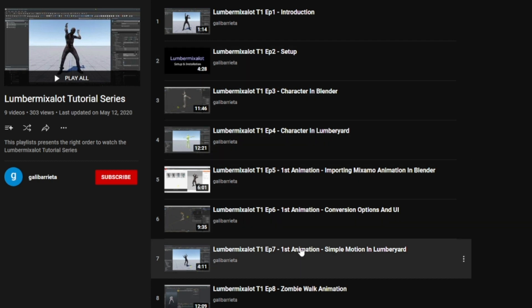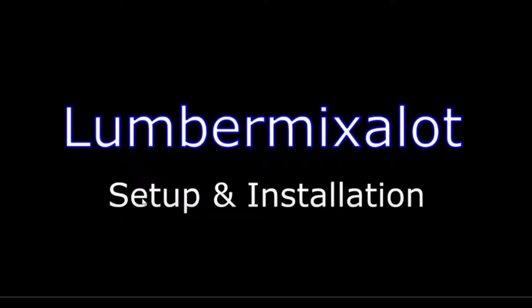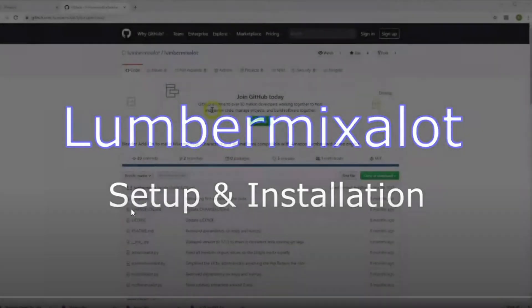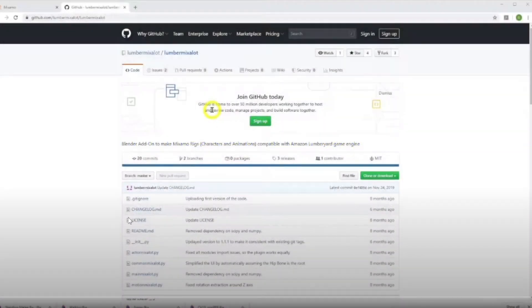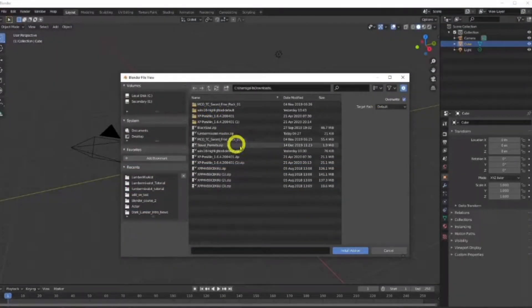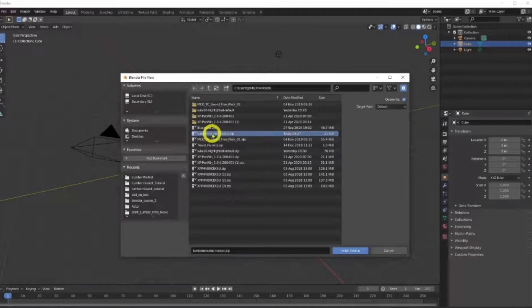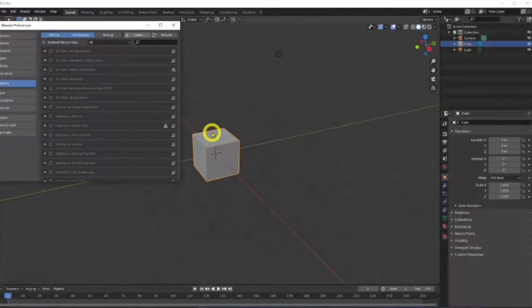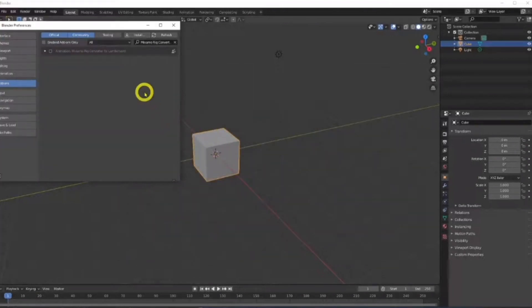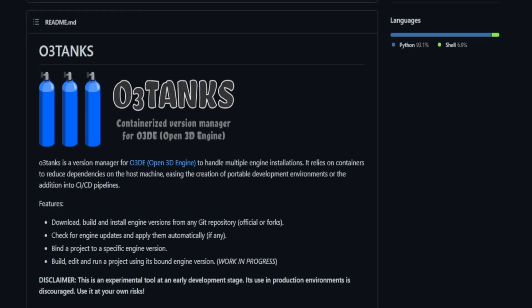Basically what it is is a Blender add-on that makes Mixamo rigs compatible with the engine. Now as of August 23rd, 2021, I did test coming from Mixamo directly into the engine and actually it works pretty well. But if you're having issues with like your root node or animations not lining up correctly, this is definitely a tool that you want to use.